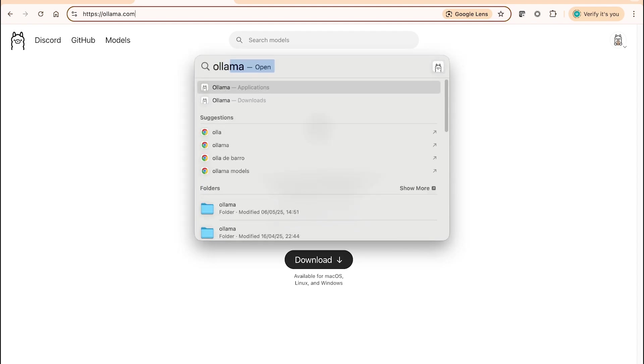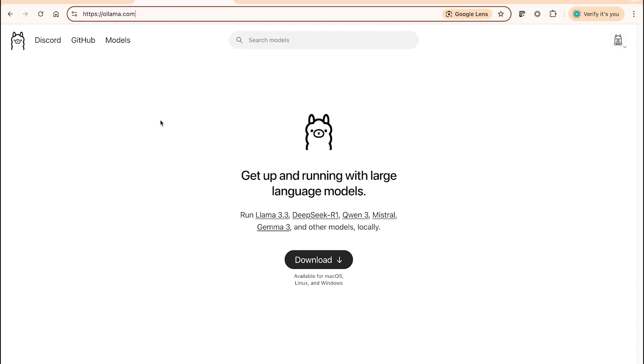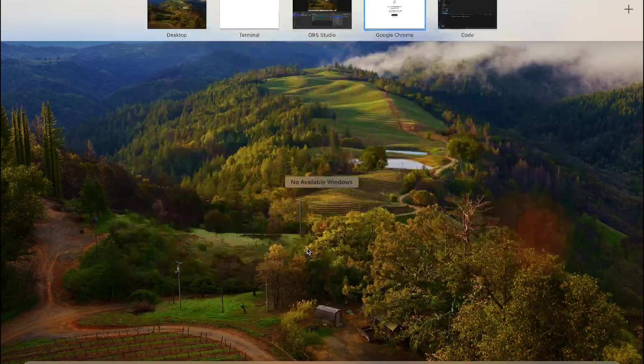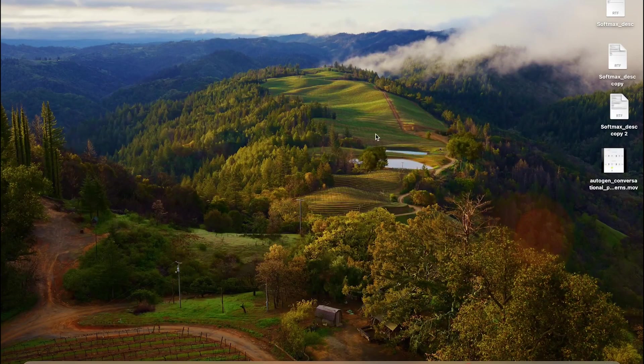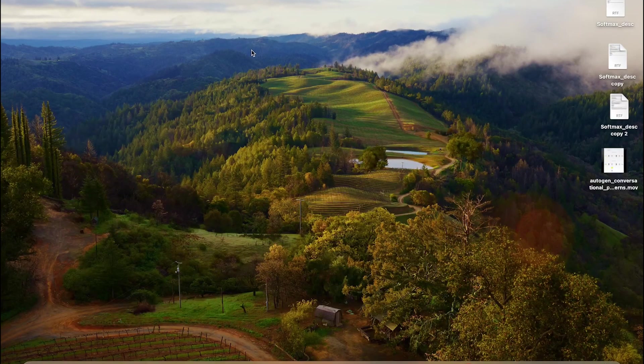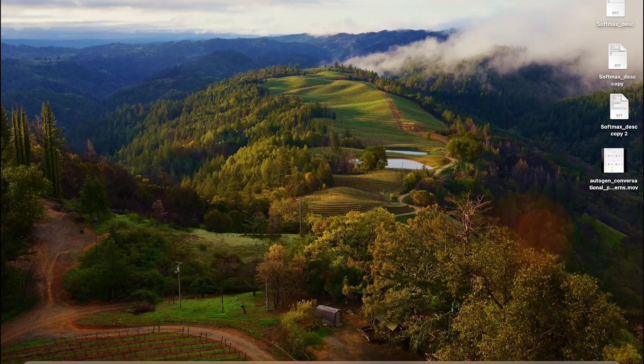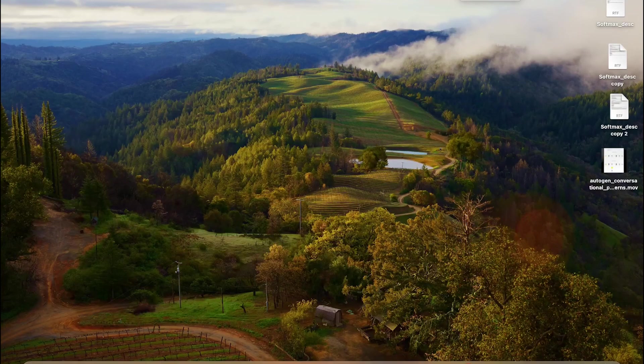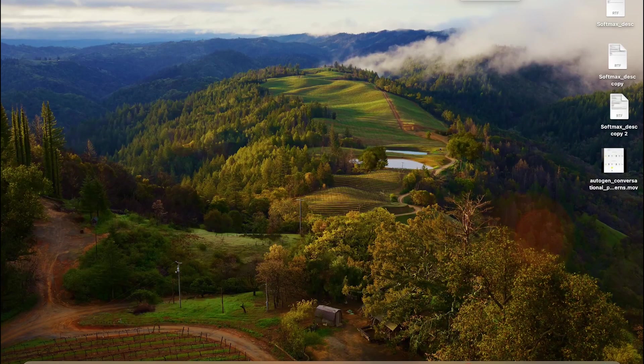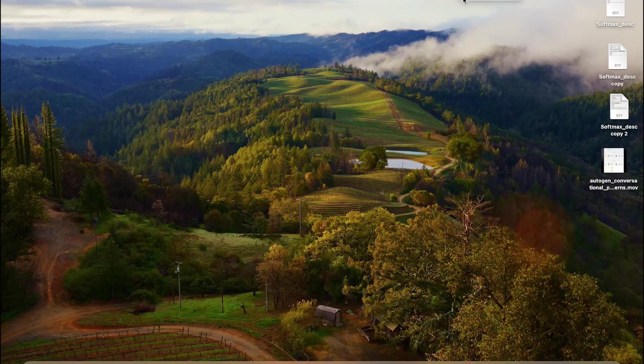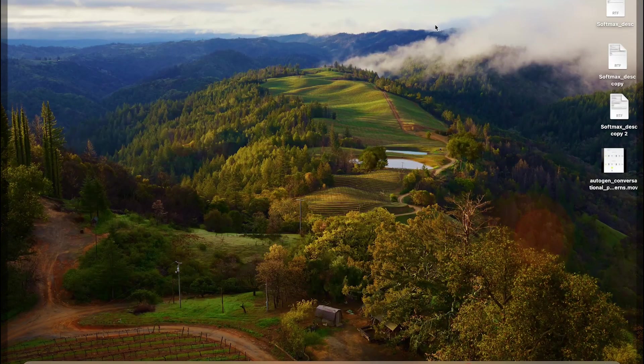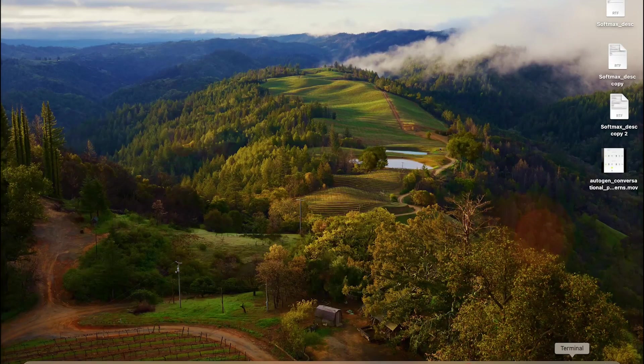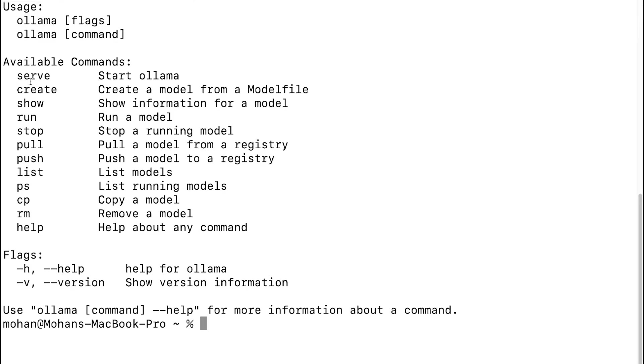I simply go to applications and then click on Ollama. Nothing shows up exactly here, but if I click on this icon, you can see that Ollama is running on my machine. At the same time, you can open up the terminal and type in Ollama. This itself is showing the list of available commands, which is an indicator that Ollama is currently running.